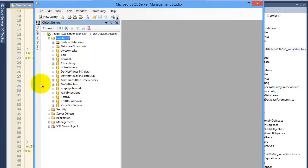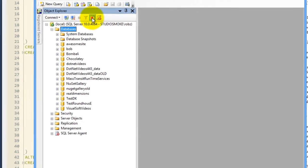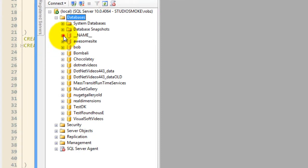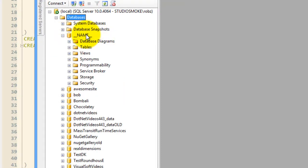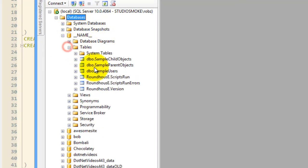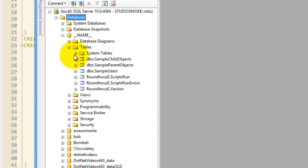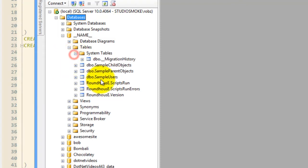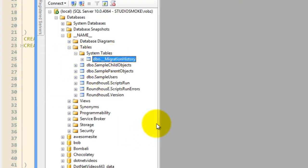If I take a look at my database locally, I now have a database named the name particular, and I have tables in here that are related to my domain objects. Of course I have the roundhouse migrations tables, and I also have the entity framework's migration table for syncing purposes.